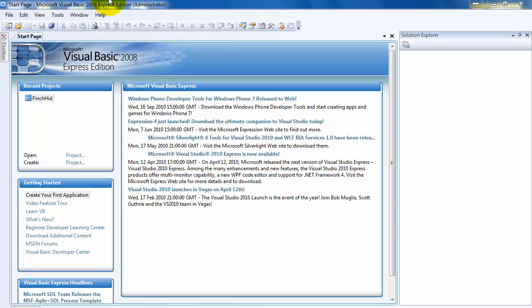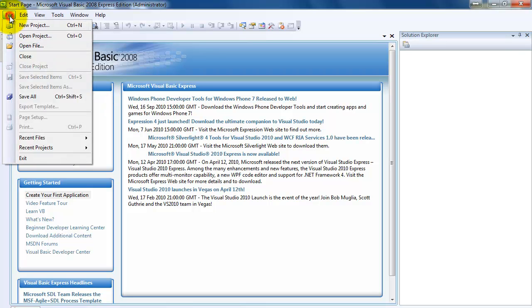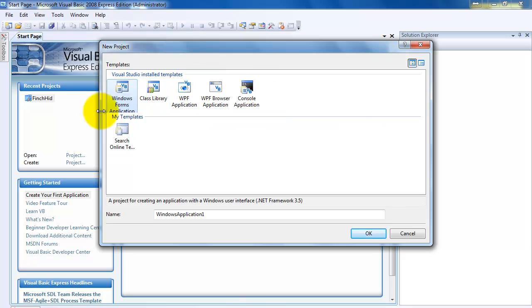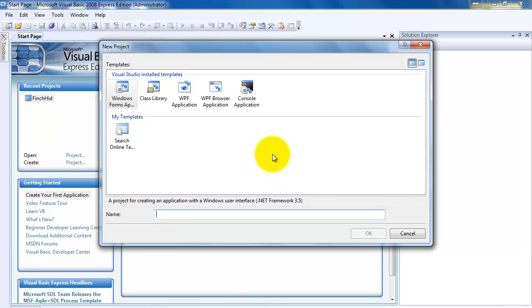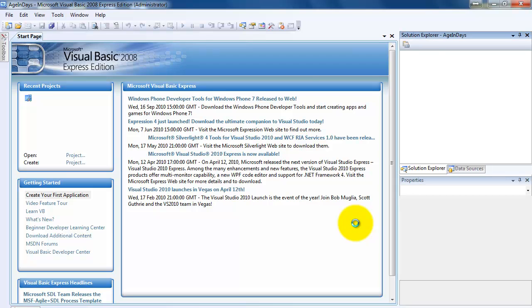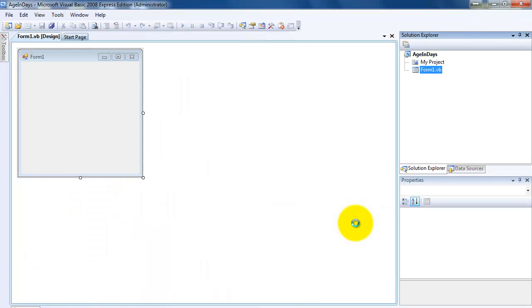So we start here with Visual Basic. Once we open Visual Basic Express, we want to make a new project, so we go to File and then we click on New Project. Make sure you choose the Windows Form Application. Down here I'm going to choose an appropriate name for my program, so I'll call this the age in days program. And I click OK, and of course then it loads up my standard form and selected windows.